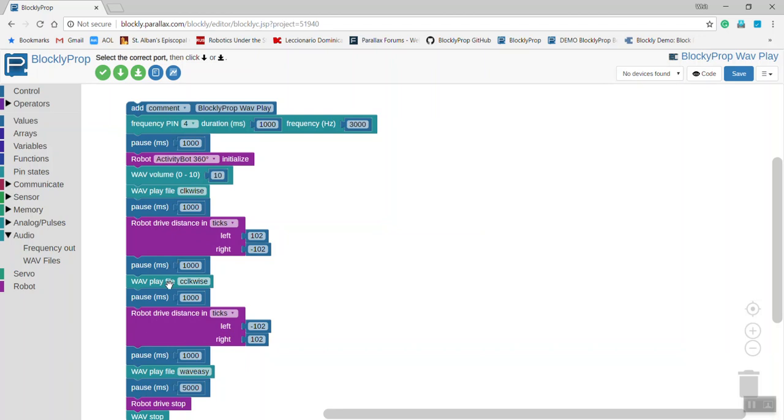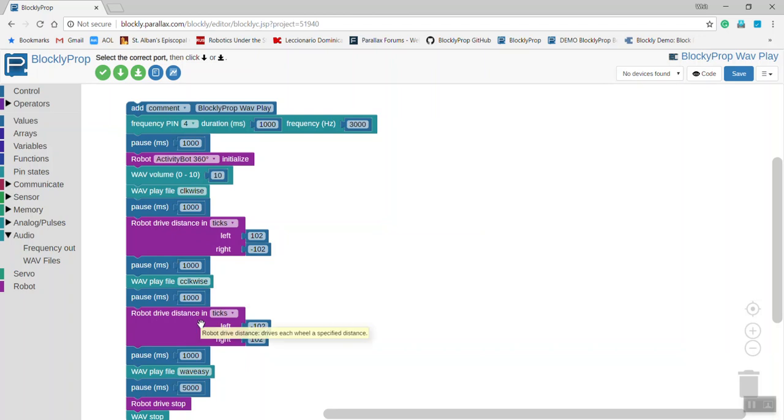Pausing another second, then it plays the file called Counterclockwise, allows a second for that file to play, and then rotates the activity bot in a counterclockwise direction.